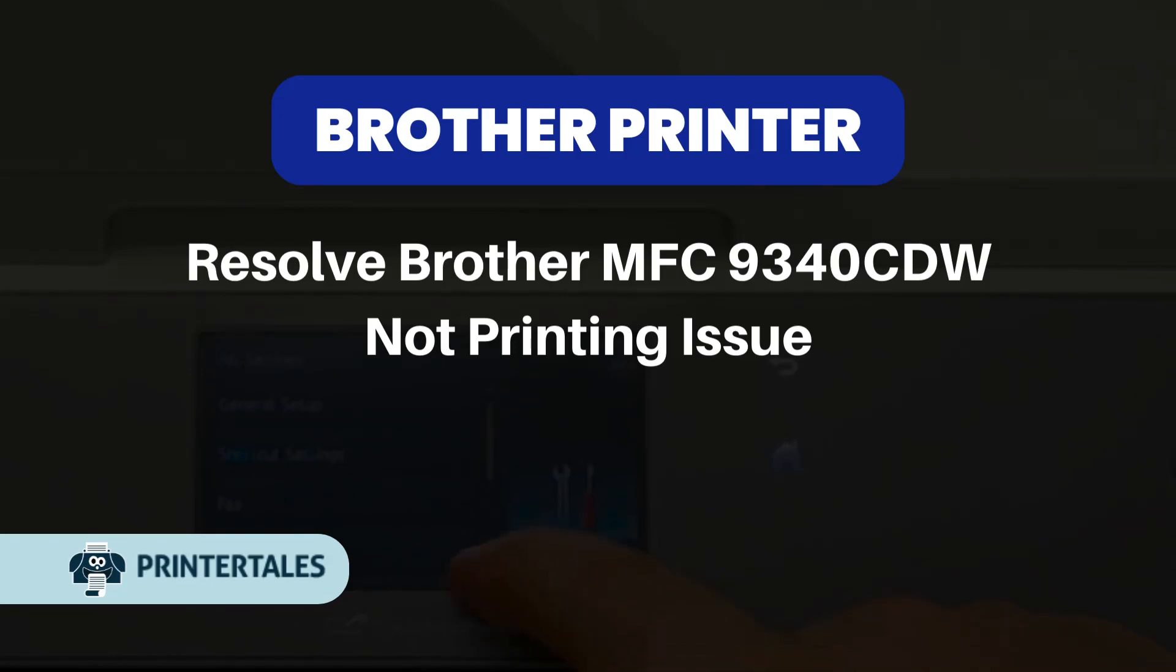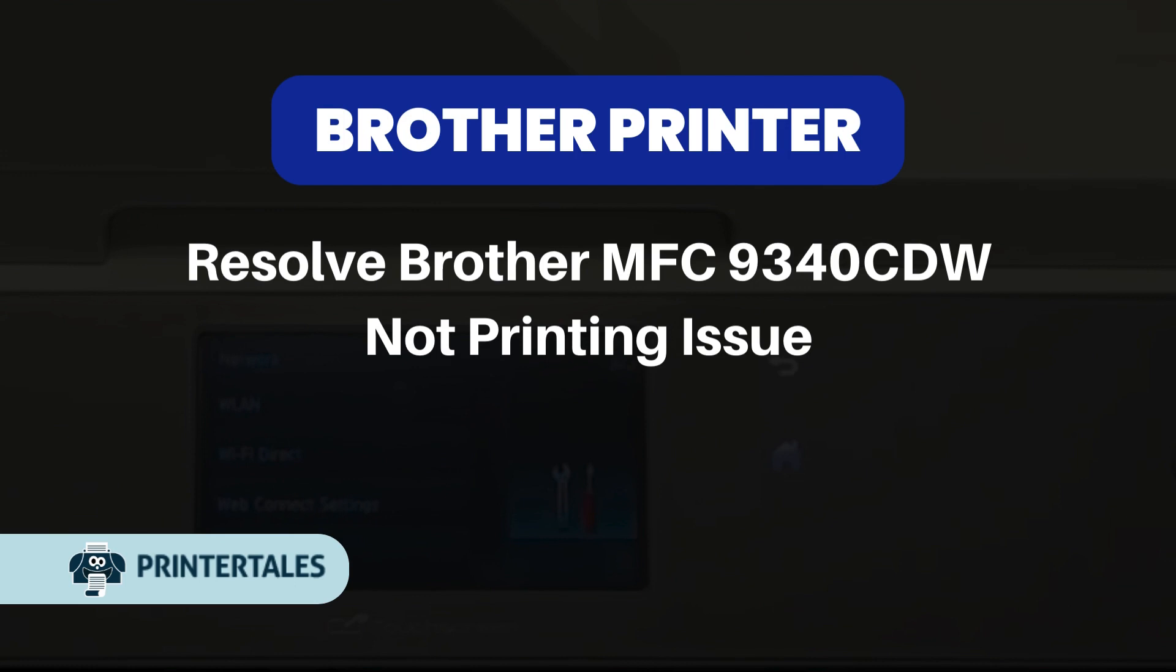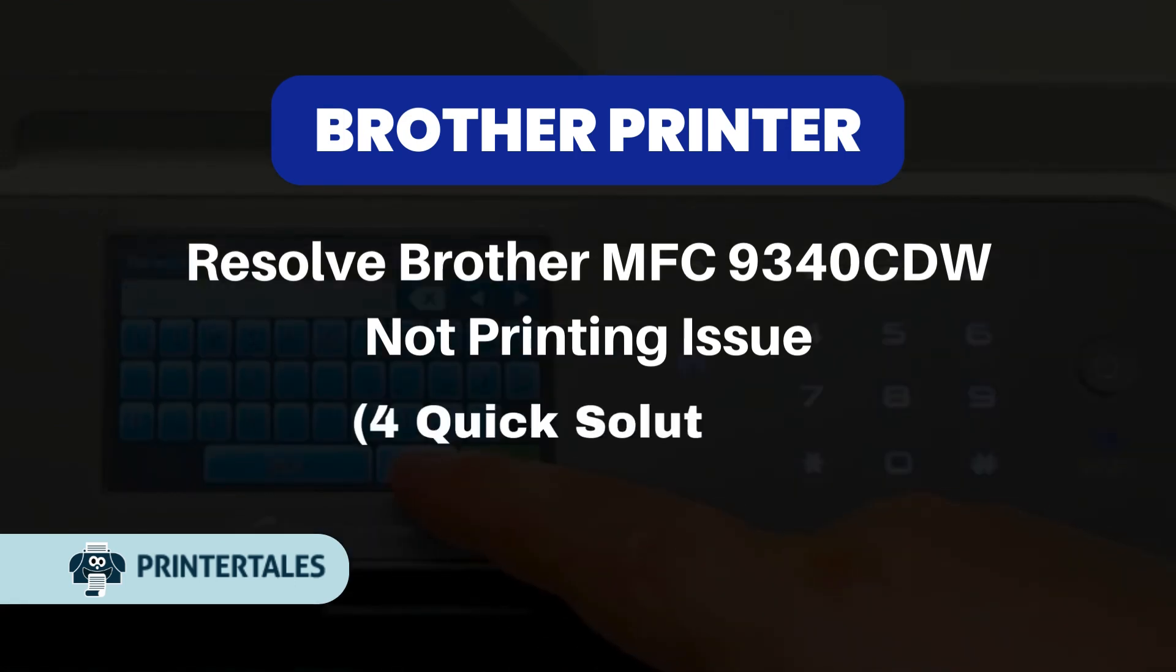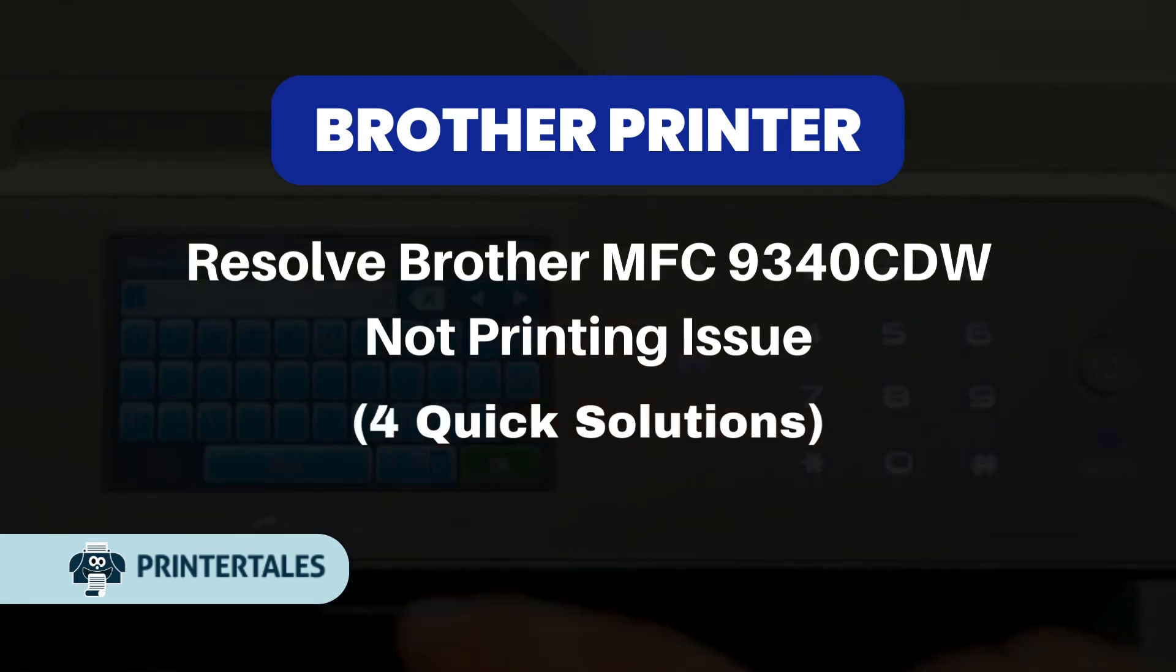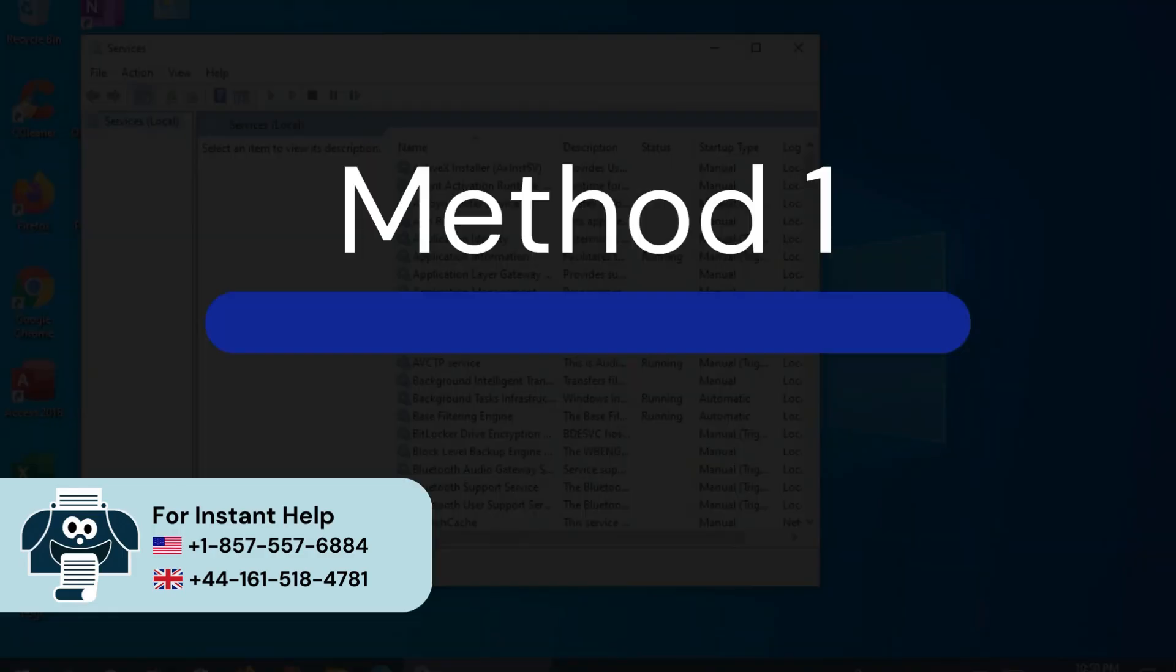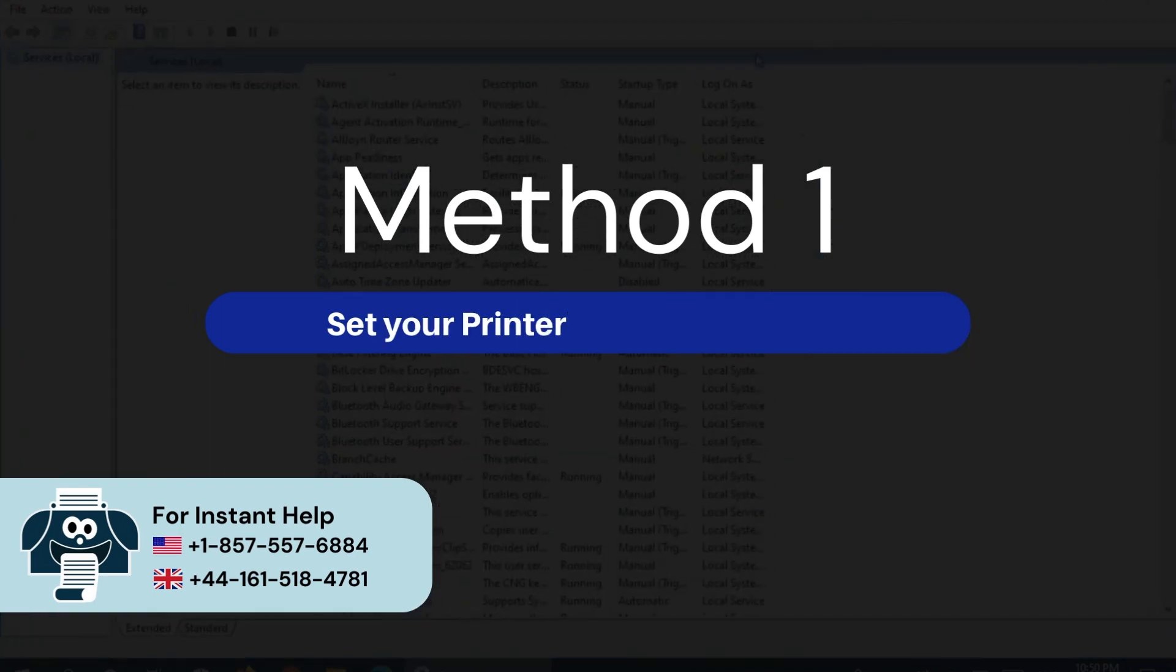Resolve Brother MFC 9340 CDW Not Printing Issue. For quick solutions. Method 1: Set Your Printer As Default Printer.